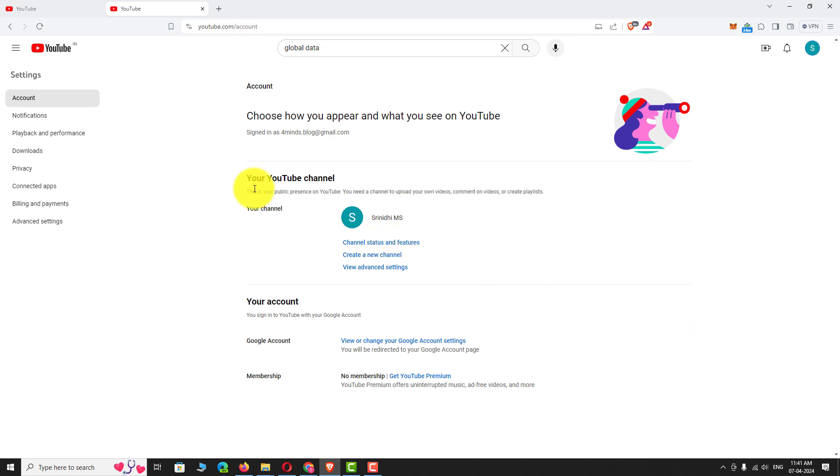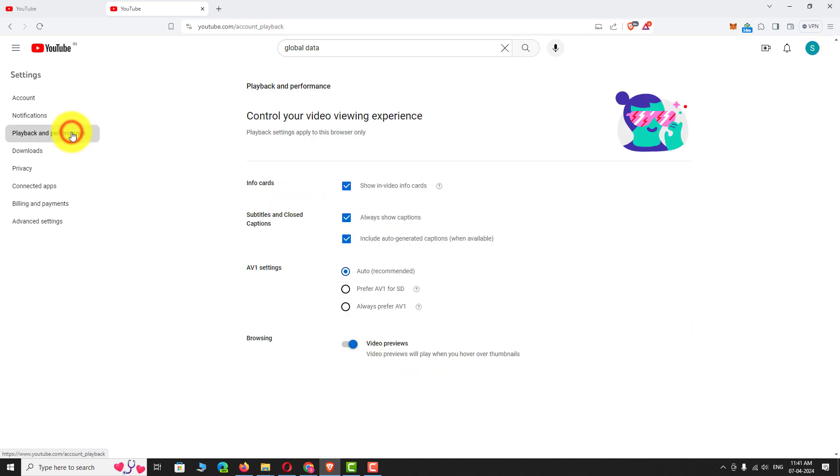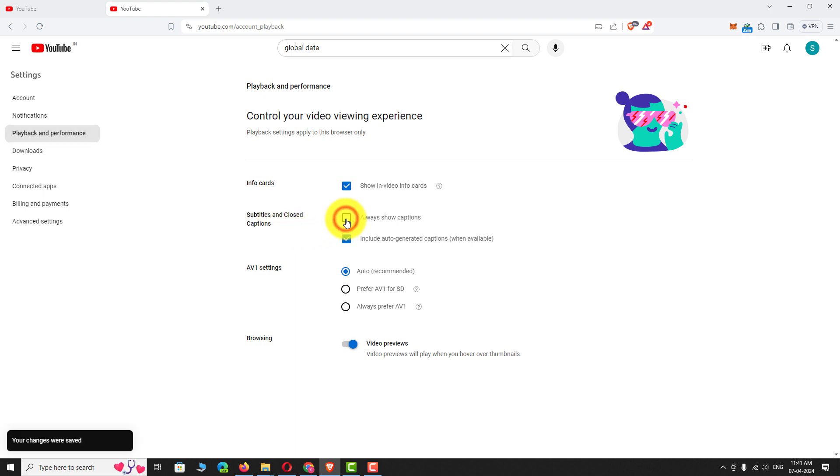And Performance. On this page, you can find a section called Subtitles and Closed Captions. Uncheck the box that says 'Always show captions.' If you want, you can also uncheck the box that says 'Include auto-generated captions.'